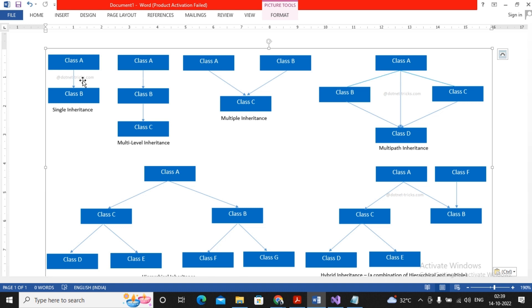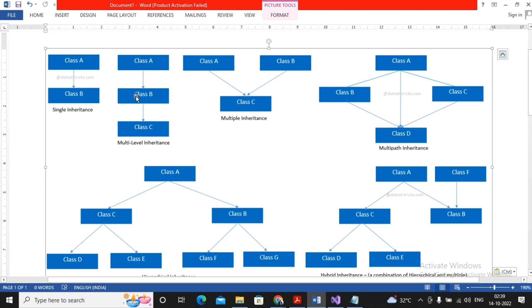I just copied the image to show you the different types of inheritance. So single inheritance is where the class A features are acquired by the class B. Where the class A features are acquired by class B, class B features acquired by class C, then this is termed as multi-level inheritance.